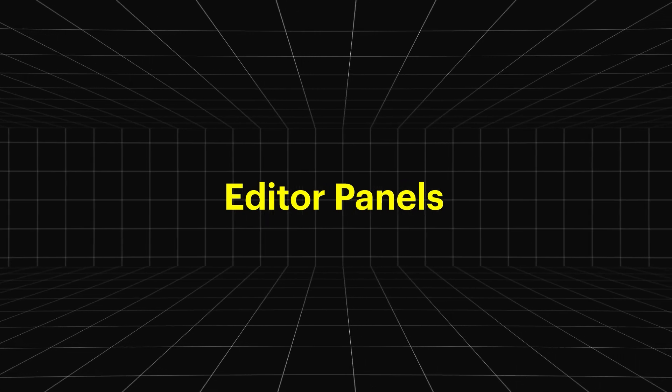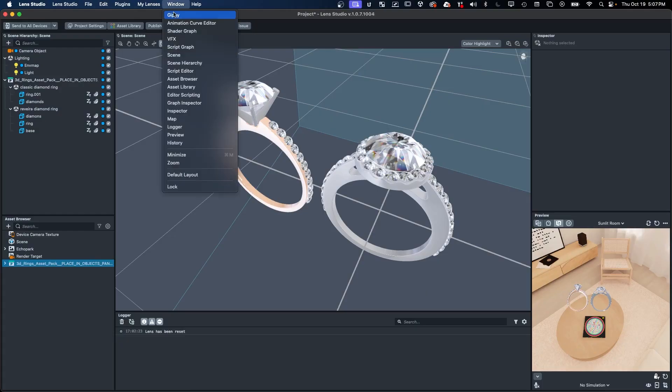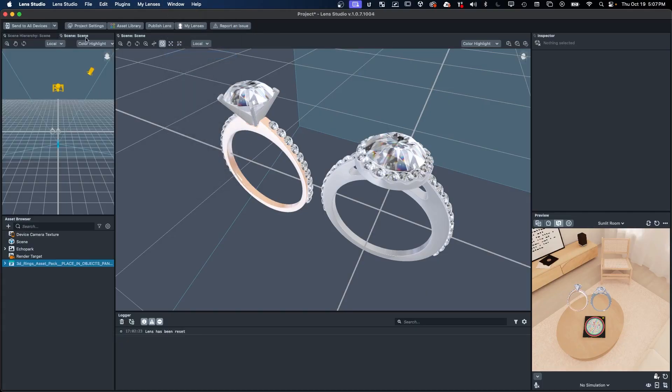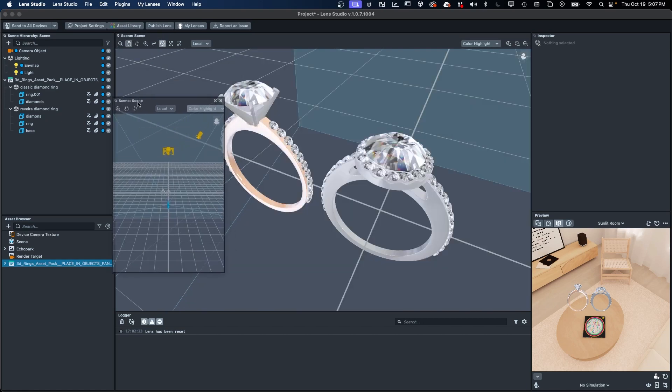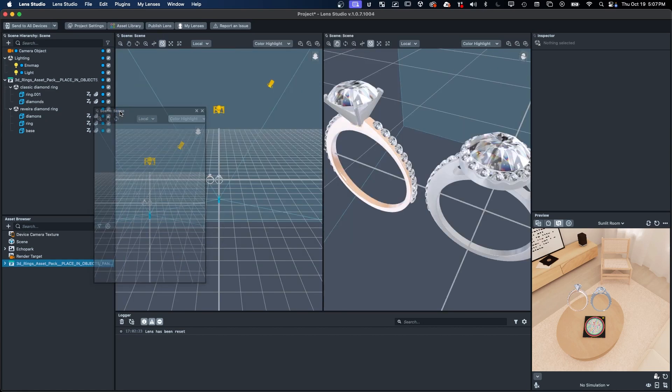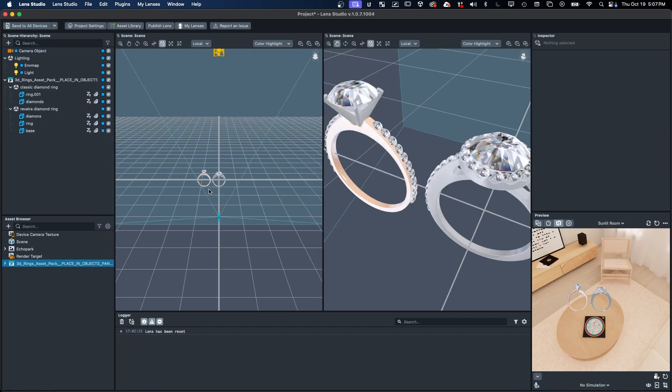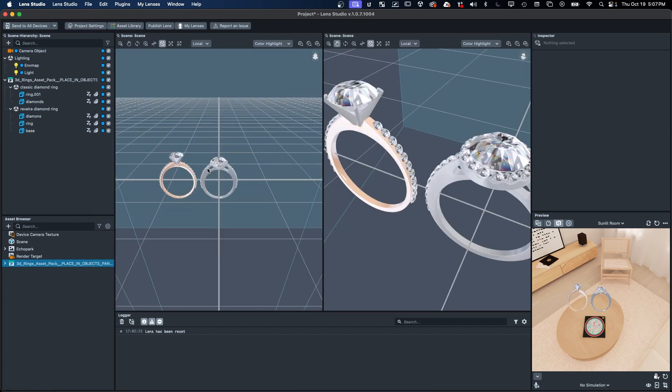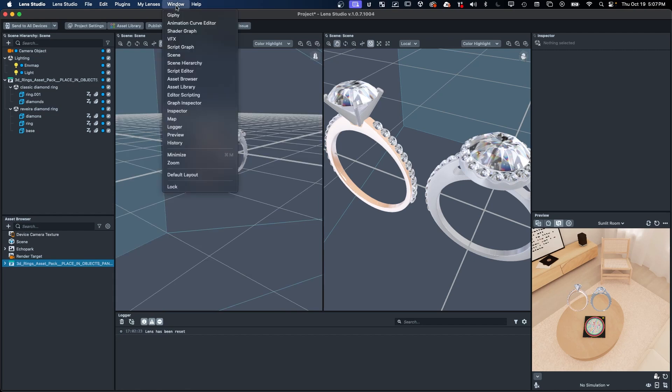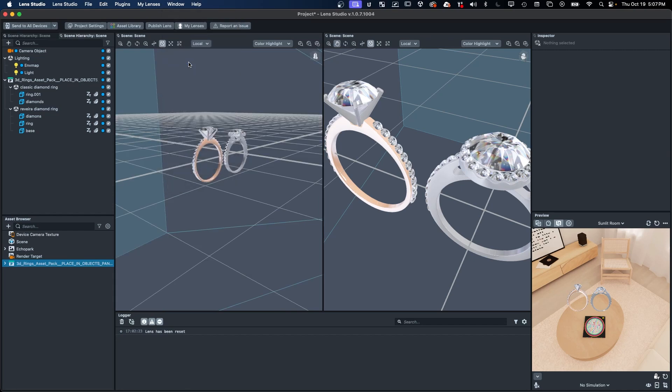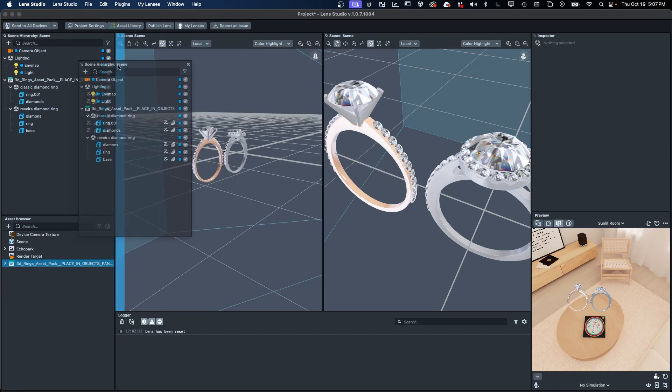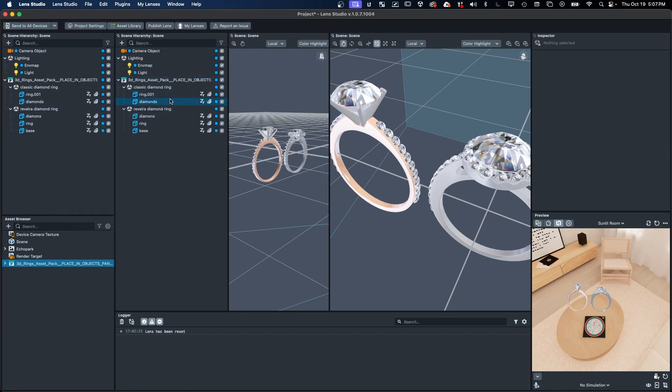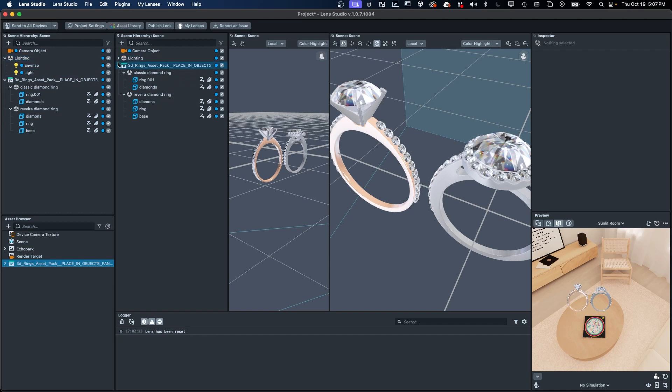The scene hierarchy, scene, and inspector panels have all been updated to support multiple instances. This enables users to edit multiple objects simultaneously, or to modify prefabs in one panel while simultaneously viewing the scenes the prefabs are being used in, in another.